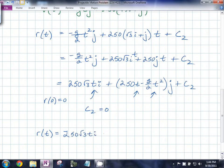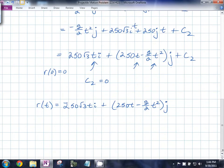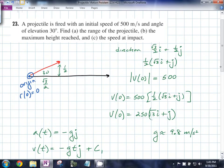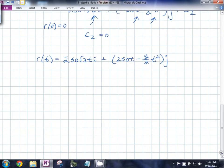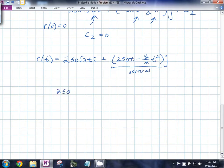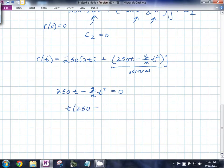The first part of the question asks us to find the range of the projectile — how far along the horizontal axis it has traveled. Starting at the origin, it lands when the vertical component equals zero. So we want to know at what time 250t − (g/2)t² = 0. Factoring out t gives t(250 − (g/2)t) = 0, so t = 0 or t = 500/g.